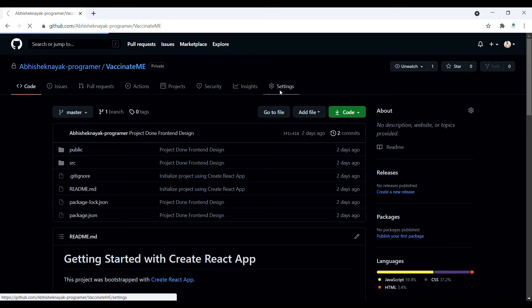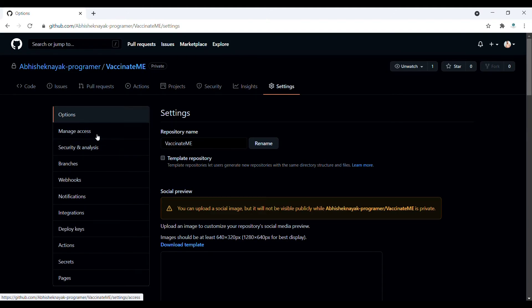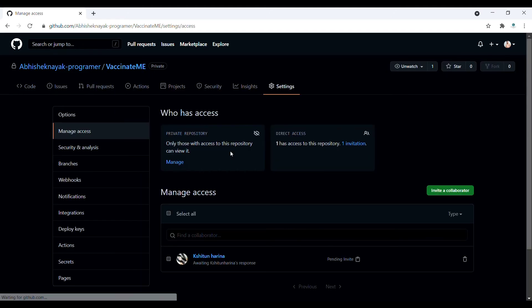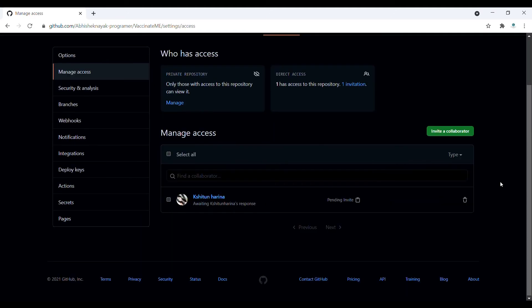If you change your mind and want to remove that person from your repository access, simply there is a delete option. You can delete from this.